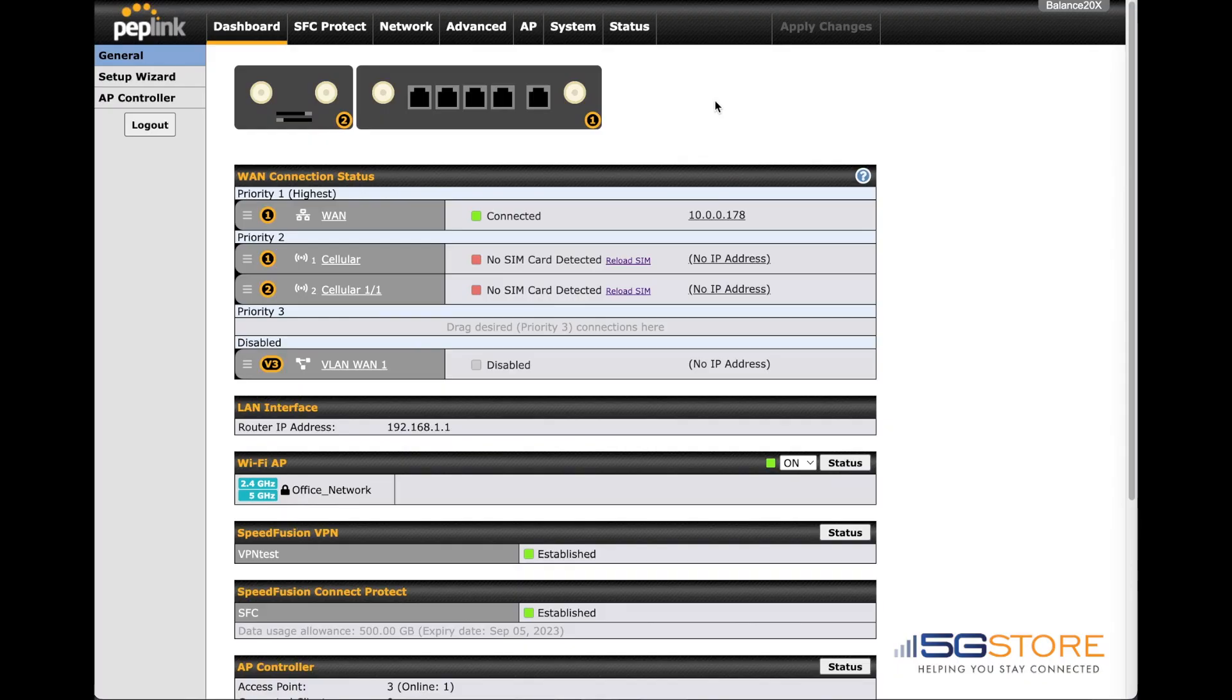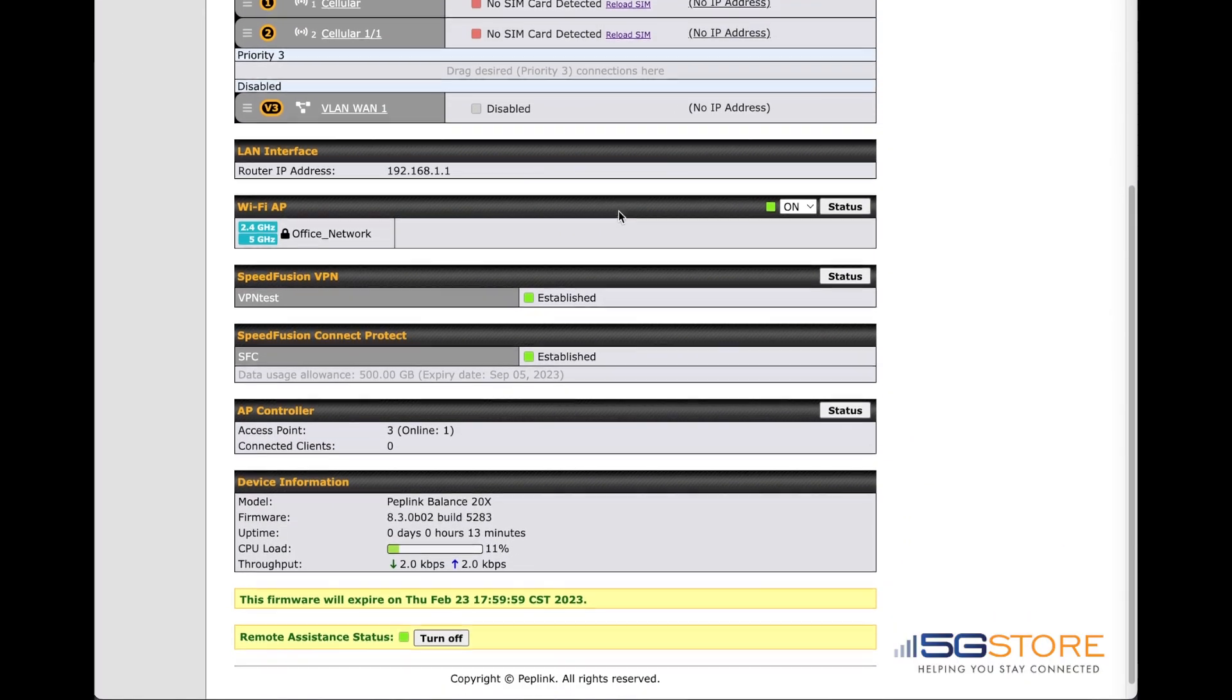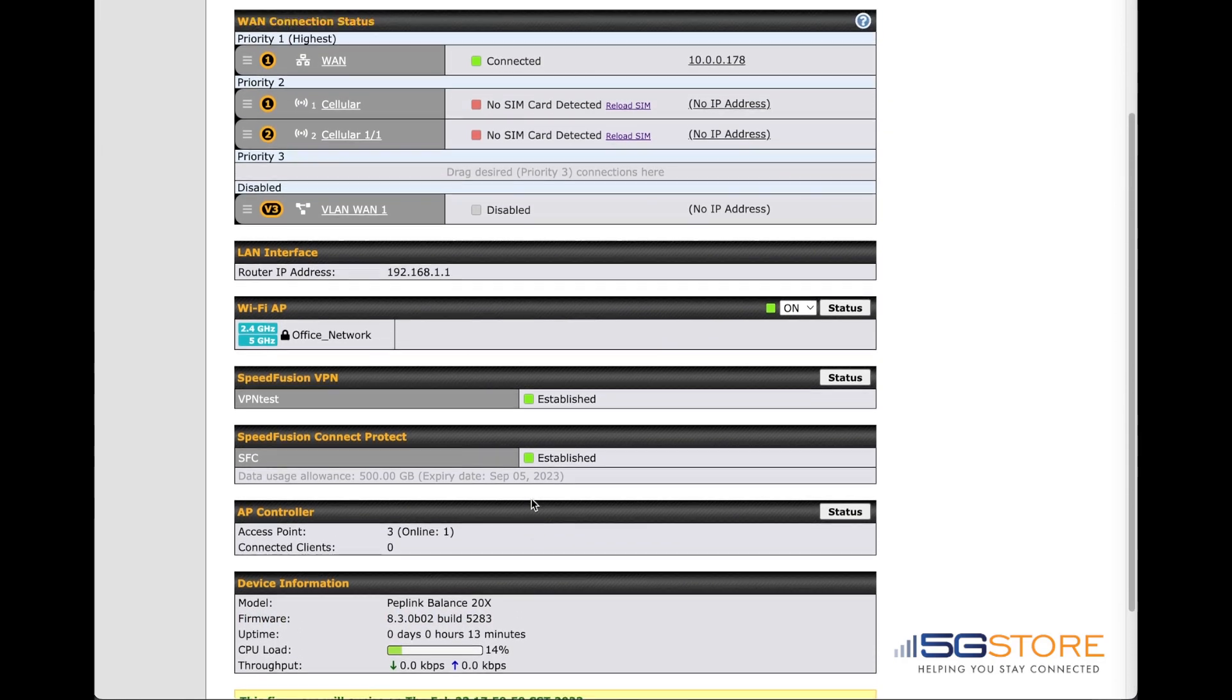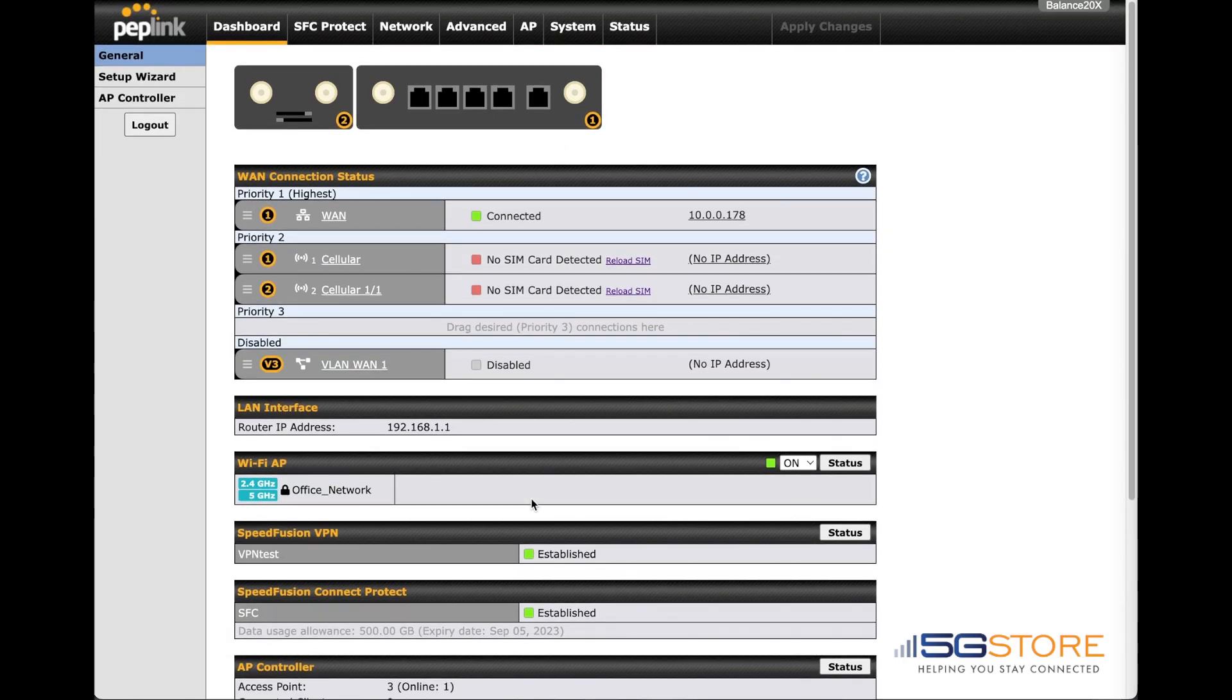The firmware is now upgraded to version 8.3.0, as you can see here. To begin, we need to enable the virtual WAN. If you're on the special 8.1.2 firmware, you'll click on the virtual WAN from the network and WAN page.